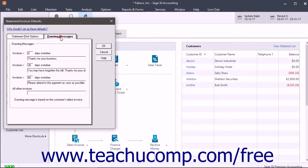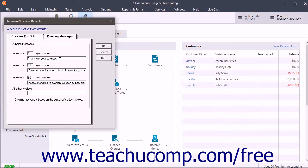On the Dunning Messages tab, enter the Dunning message to print on statements and invoices for each aging category you create. If a customer has multiple overdue invoices, Sage 50 prints the Dunning message applicable to the oldest overdue invoice.